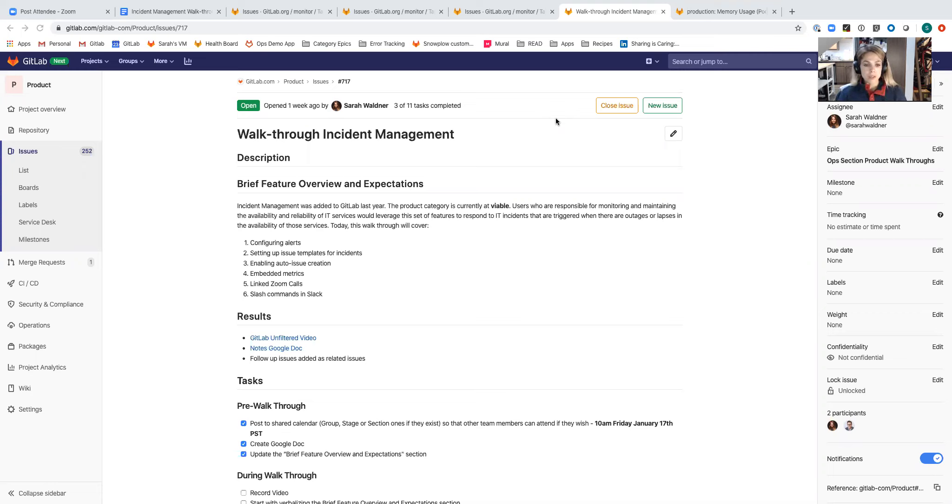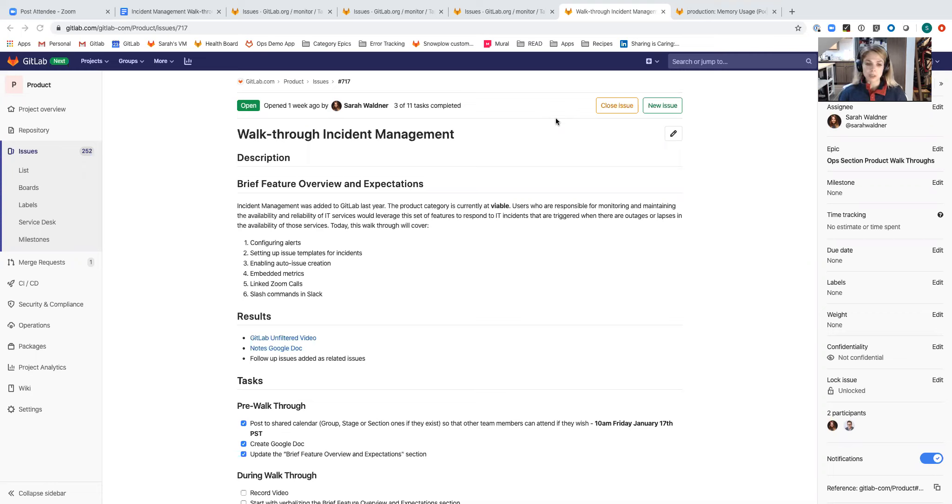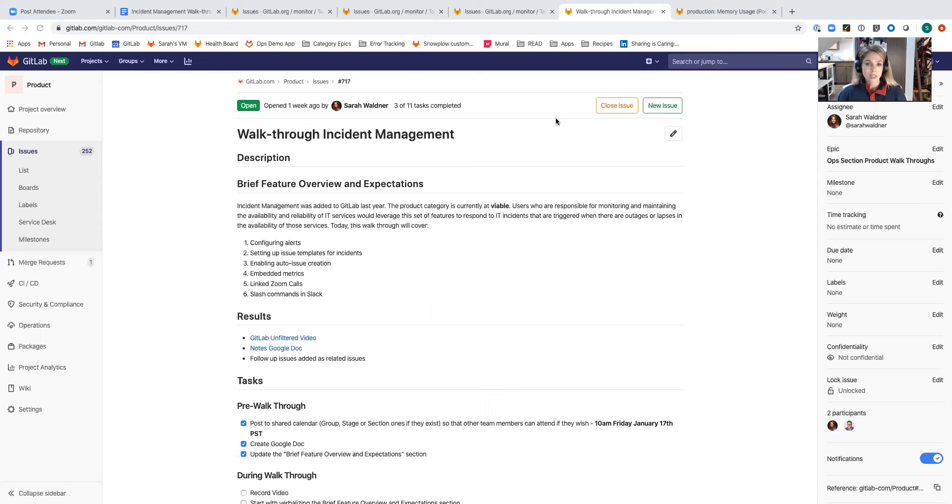Incident management was added to GitLab last year. The product category is currently at the viable maturity level and this set of features serves users who are responsible for monitoring and maintaining the availability and reliability of IT services. They would leverage this set of features to respond to IT incidents that are triggered when there are outages or lapses in the availability or reliability of those services.